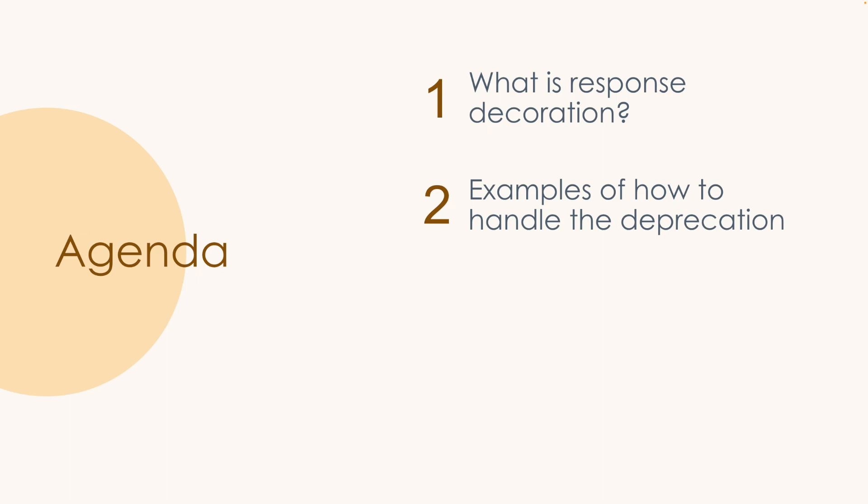So specifically we'll go over what is response decoration and why is it going away. And then we'll actually go through some live examples utilizing our documentation and Postman of how you can handle this change and what changes will be required of you and your API requests.